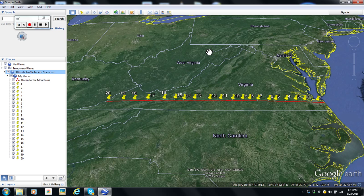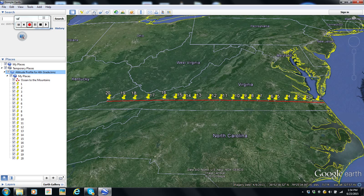We're going to work on saving information that we create on our Google Earth map. For example, I've got a nice little activity fourth graders do with the geography of Virginia, called Oceans to the Mountains — a path I created across the bottom of the state of Virginia.